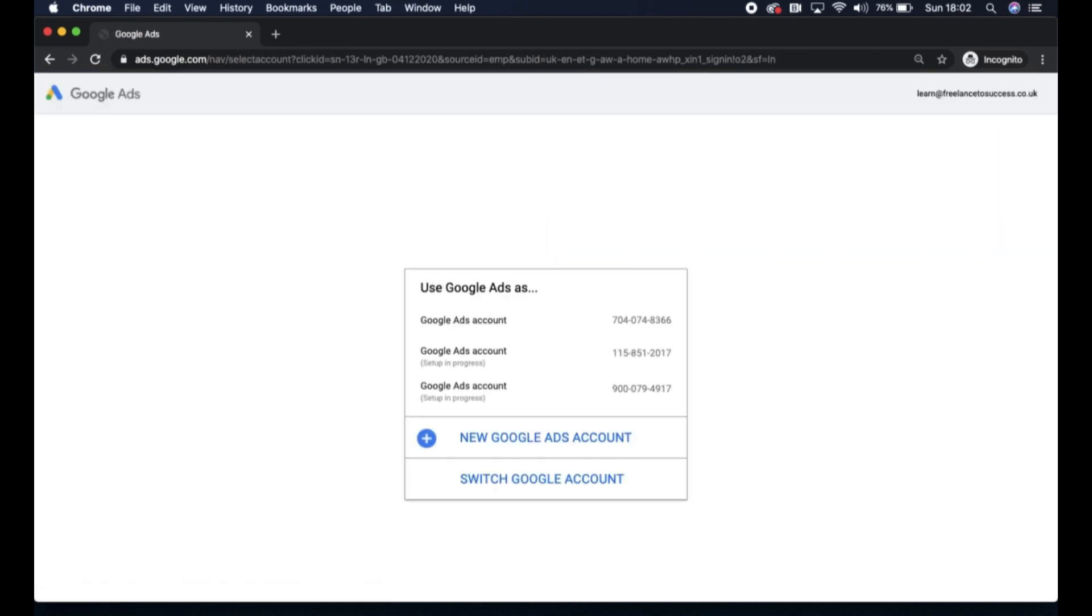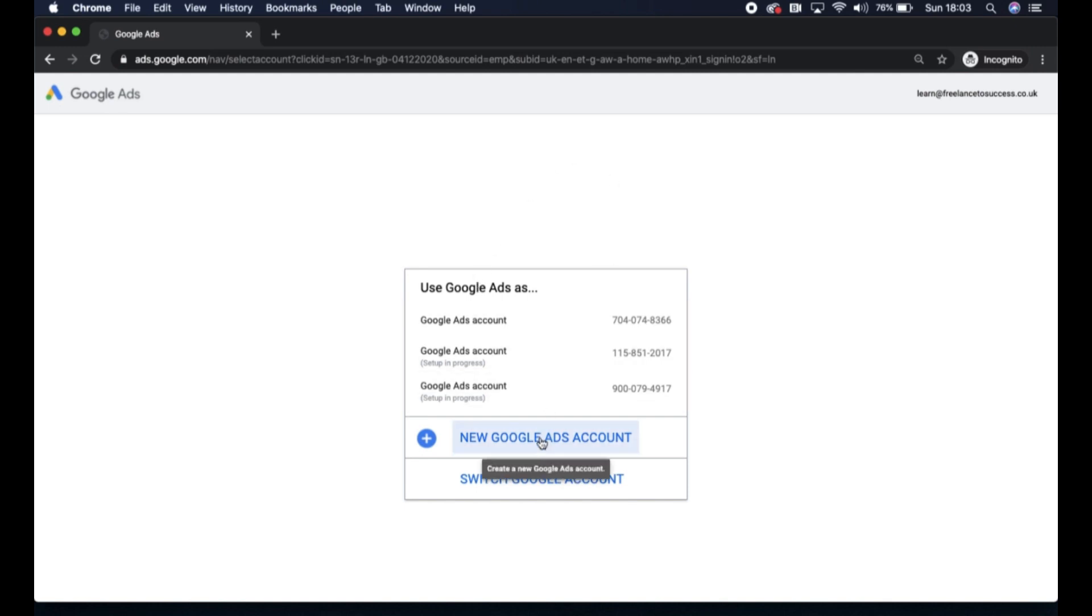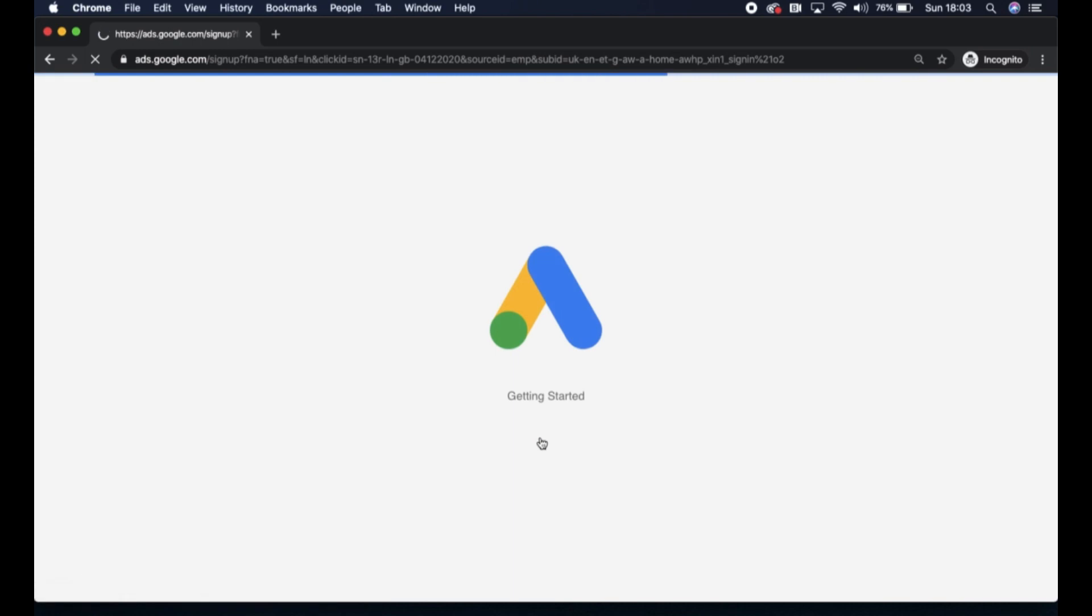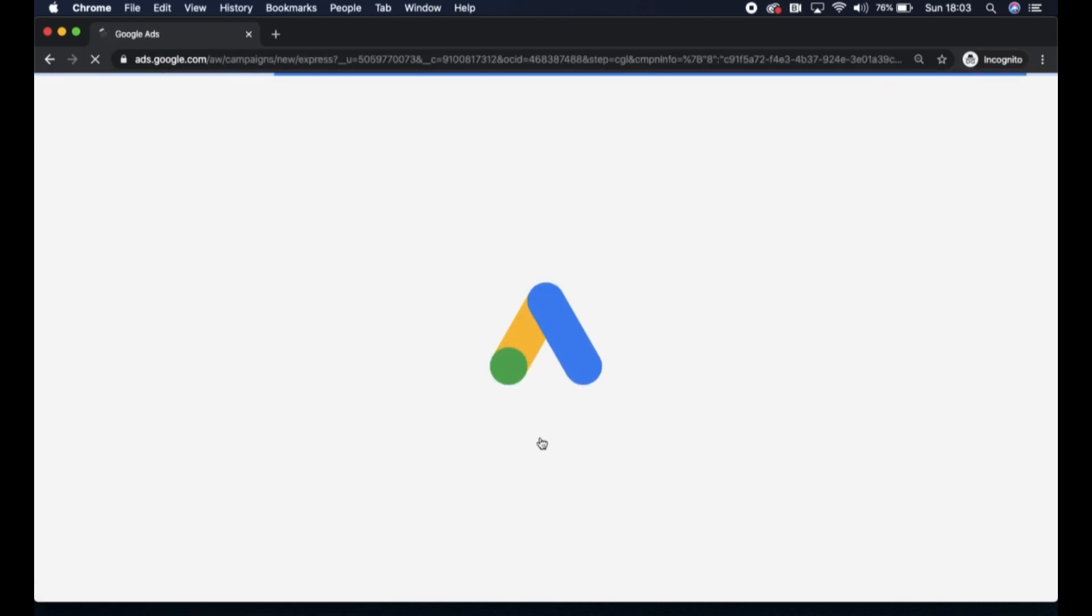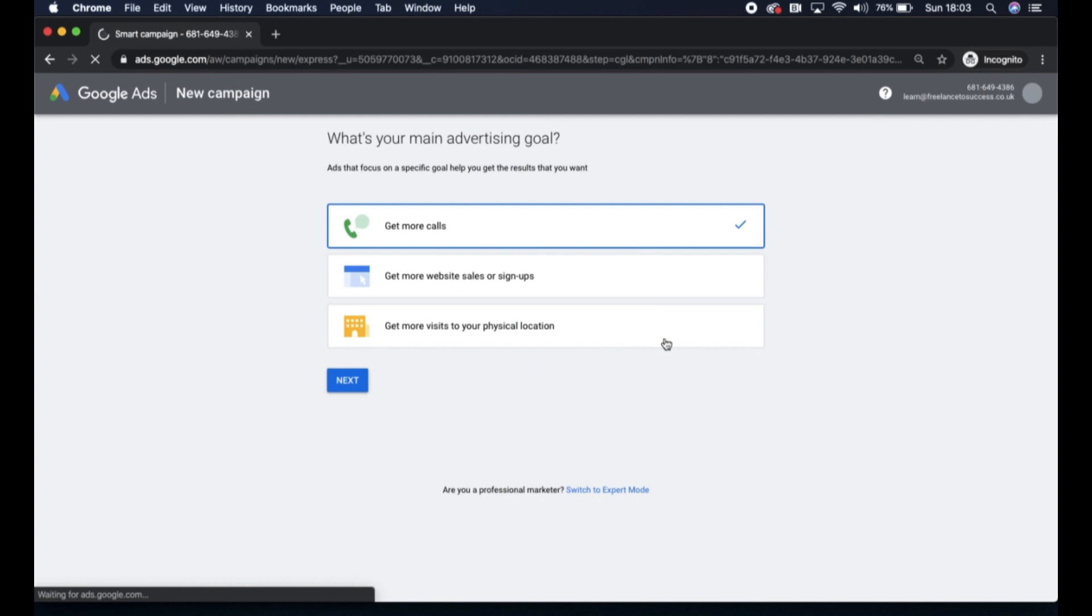I've already got multiple Google accounts set up, and some of you might already have Google accounts as well. So what you can do is click the plus new Google Ads account option here. If you haven't got a Google Ads account set up, you should just navigate straight to this next page.